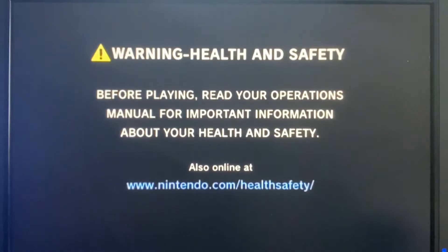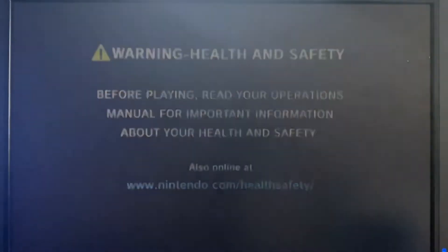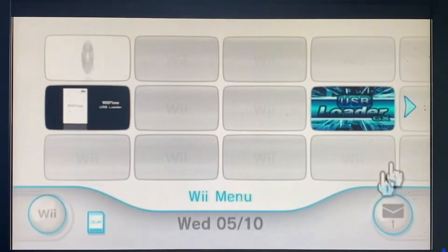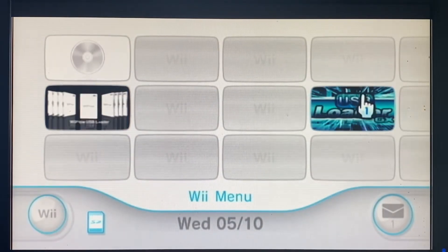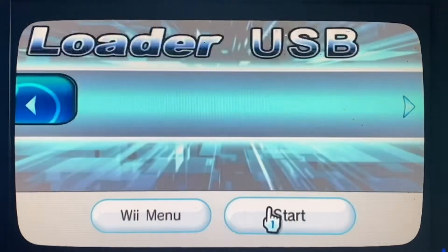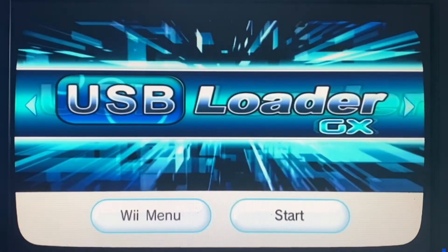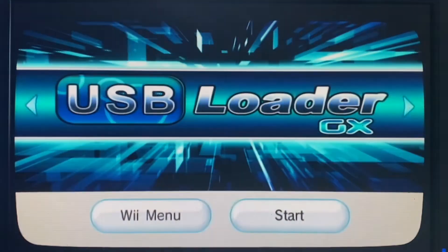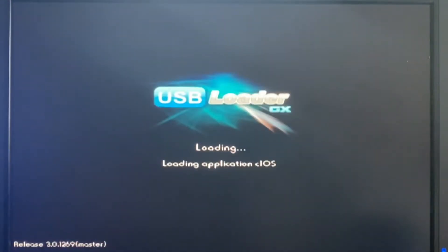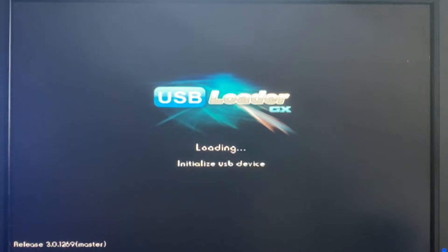We've searched the internet all over with no solution. A lot of people suggest installing different custom firmware and so on, but it doesn't work at all. Whether you install Snyk or Neek, anything like that, it still gives you the black screen.